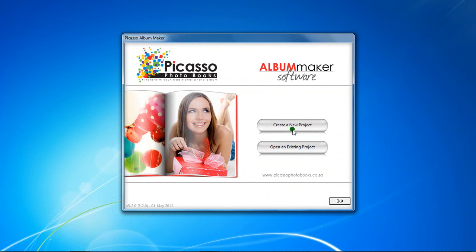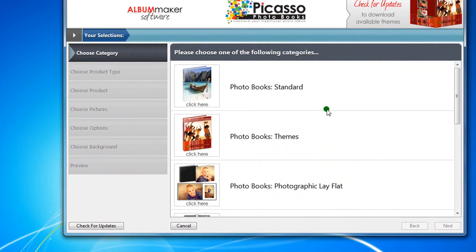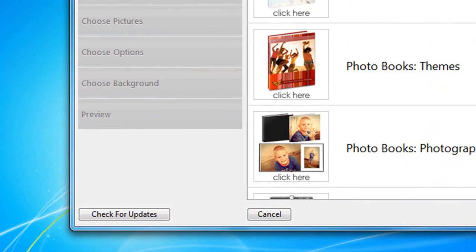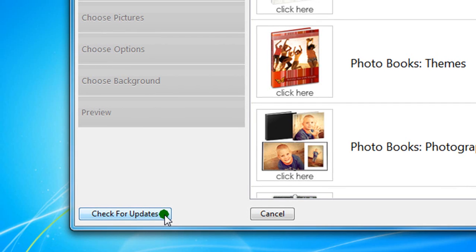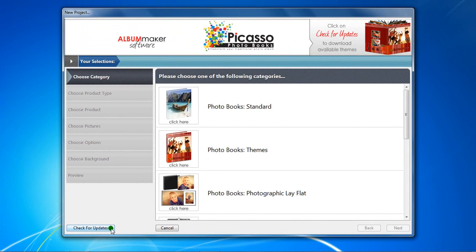Click on the Create a New Project button. If you are unsure whether your version of Picasso Album Maker is up to date, click on Check for Updates. The software will communicate with our server and determine whether there are any new products available for you to download. Now that your software is up to date, we can start with your new project.